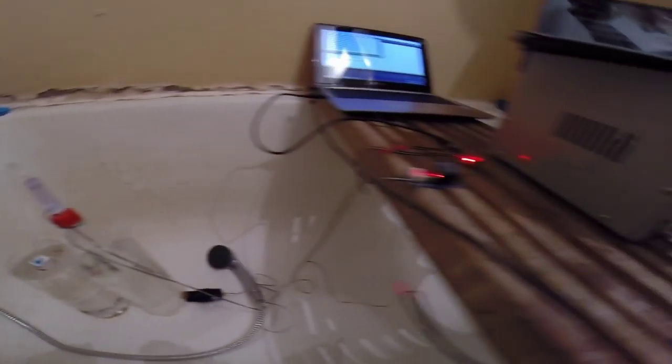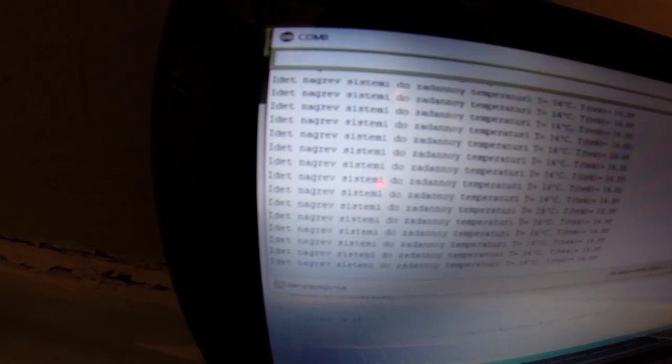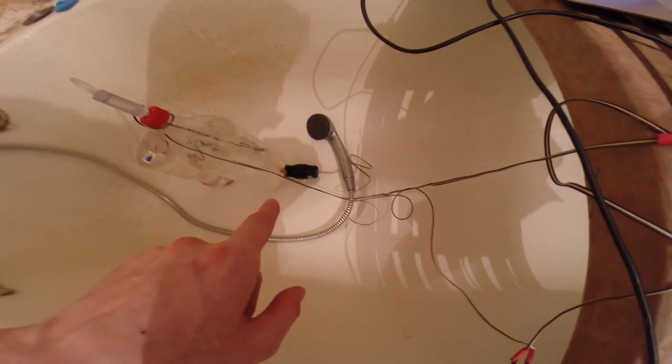Запустим систему. Здесь у нас выводятся показания датчика. Идет нагрев системы до заданной температуры. Мы задали температуру 16 градусов, сейчас температура у нас 14,88. Реле у нас включено, лампочка горит — это значит, что сейчас у нас двигатель включен.